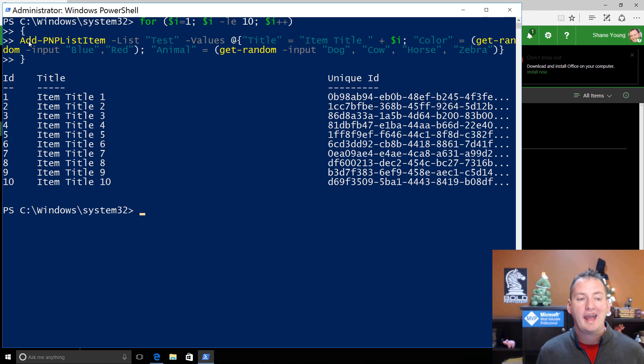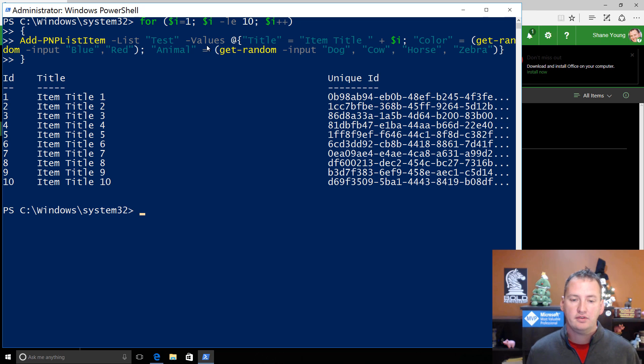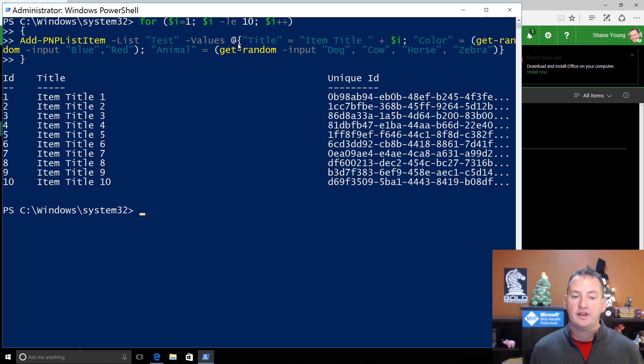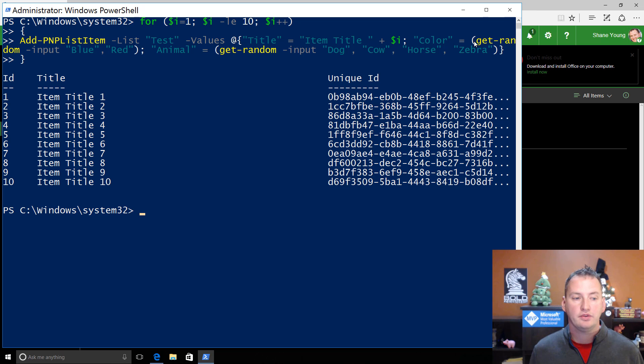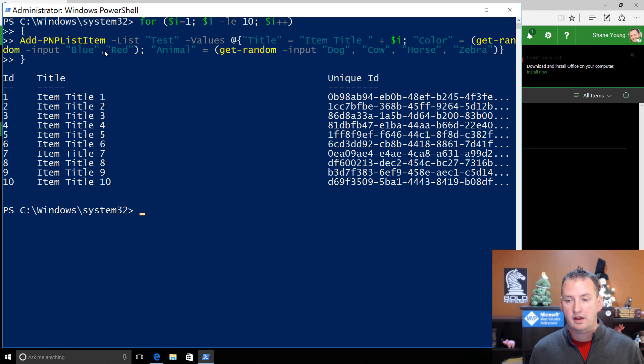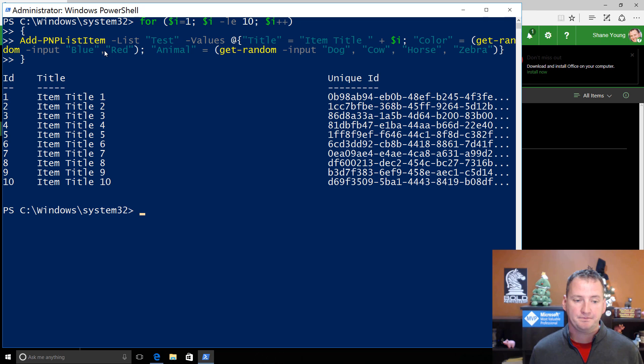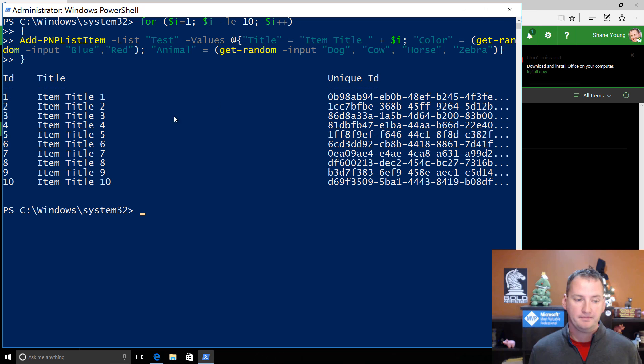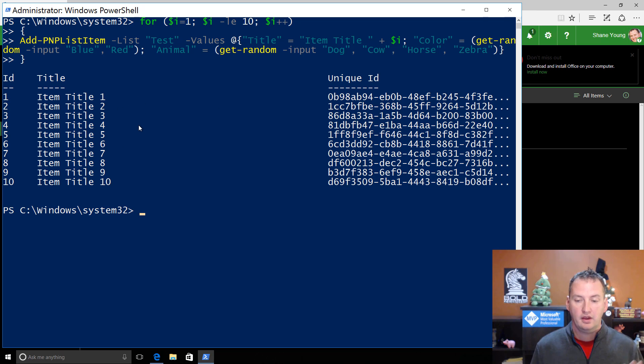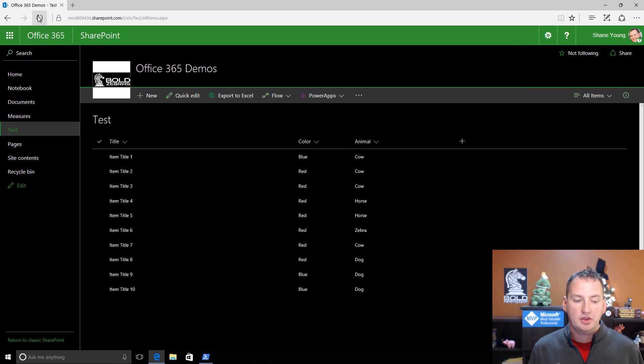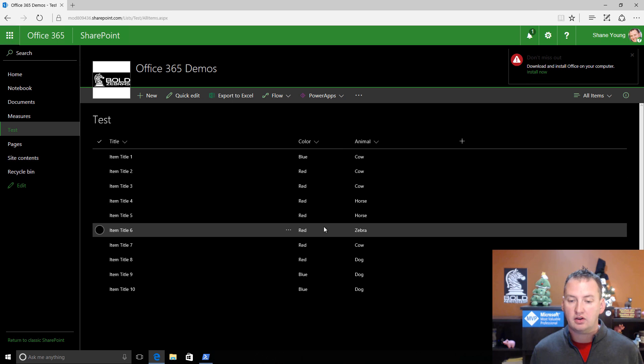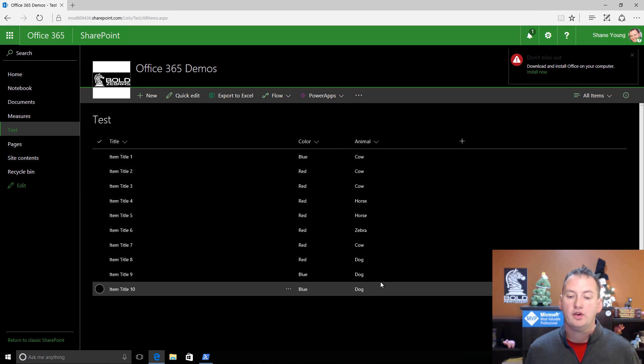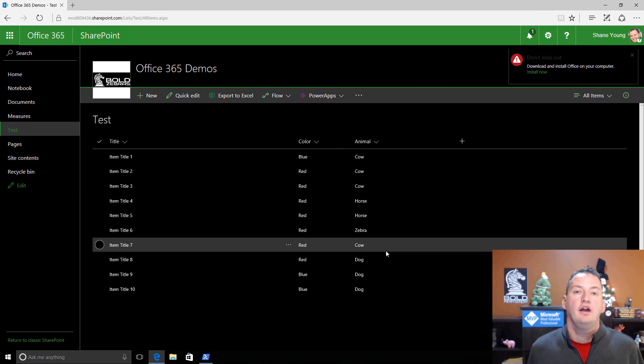What are we going to do? We're going to do an add PNP list item for dash list test. And then values, what we're doing here is we're setting the values for the item we're going to set up. So we're going to say for title, we want to set it to equals item title plus the number of the value of currently i. Then we're going to set color equal to get a random input and do whether you want blue or red. So for the color column, it's either going to be blue or red, and PowerShell is just going to pick each time. And then for animal, we're going to do another get random, except dog, cow, horse, or zebra. So here you can see below that it created us 10 items. And if we go over to the browser and do a refresh, you can now see that those 10 items are here. Some are blue color, some are red color. And the animal values are one of those four things that we specified earlier.